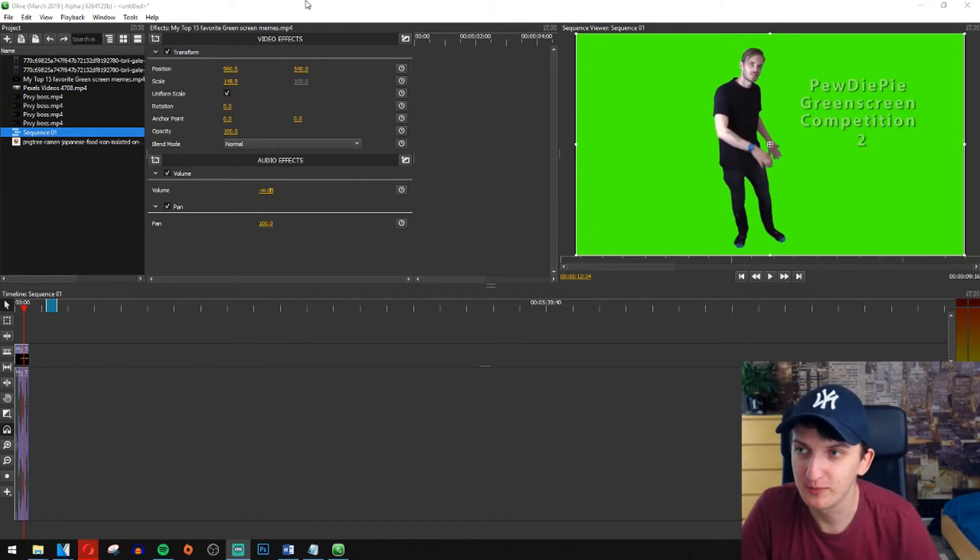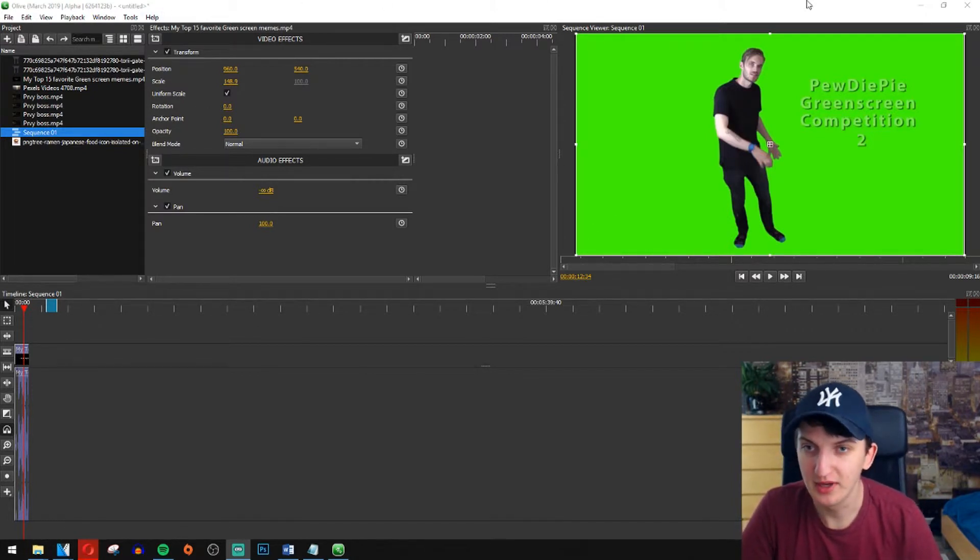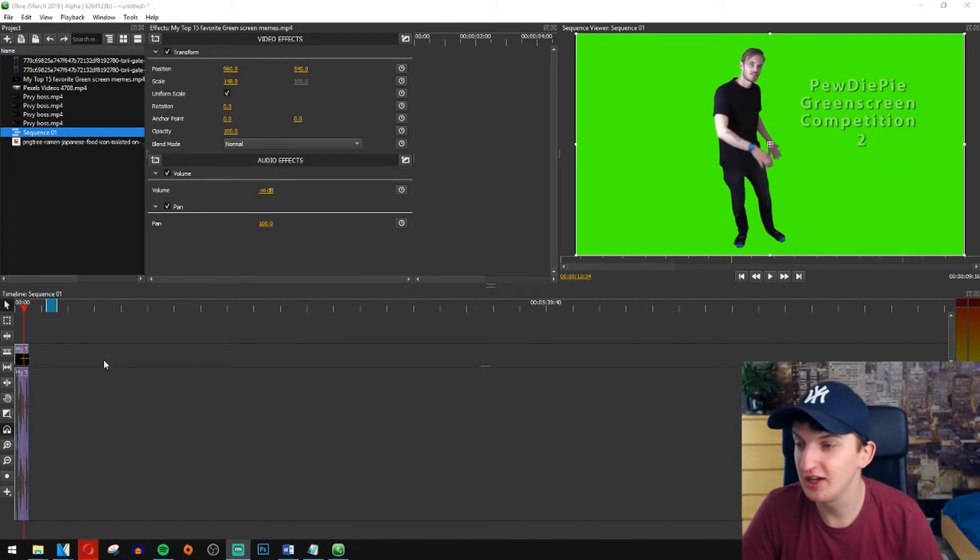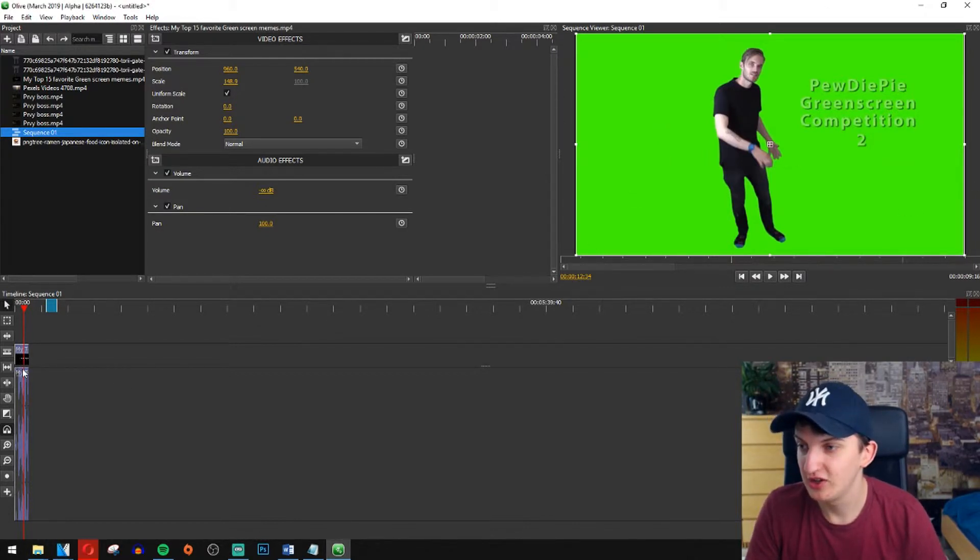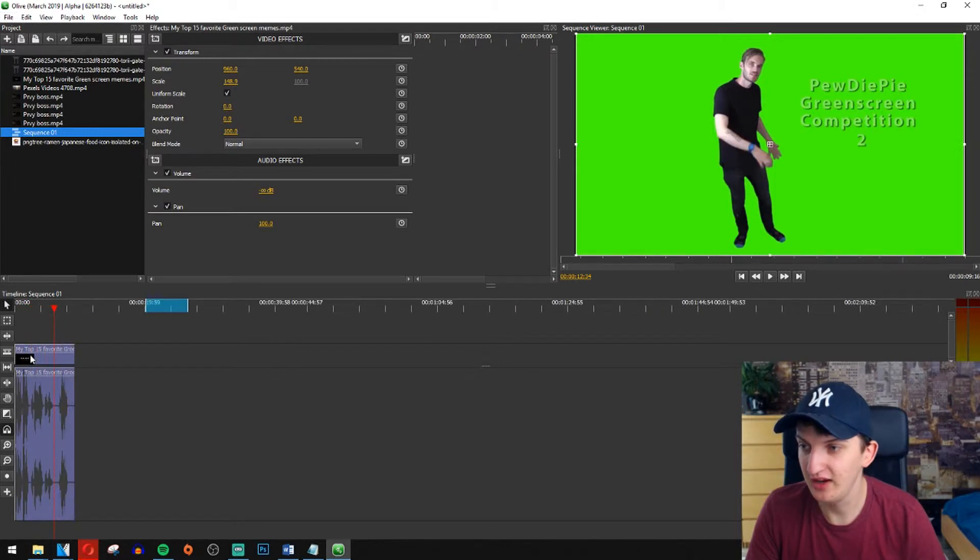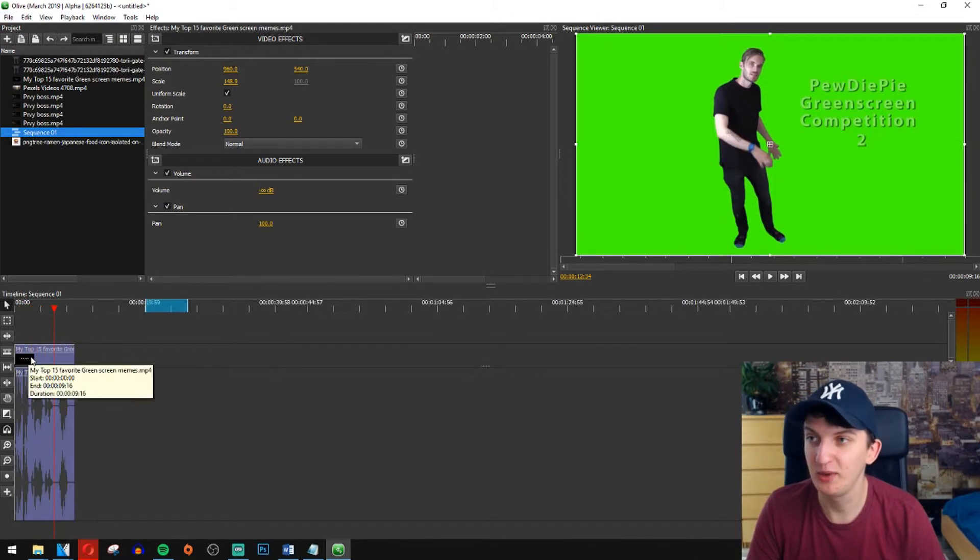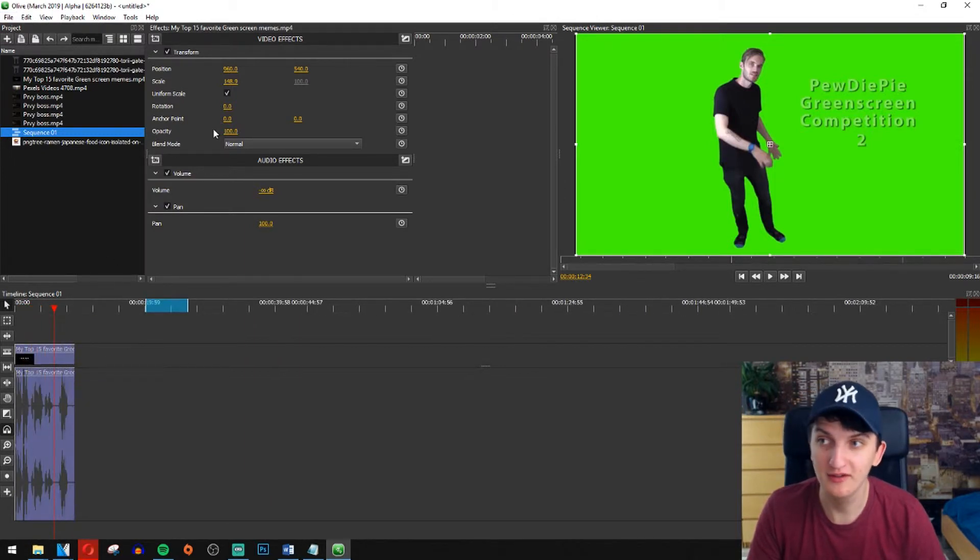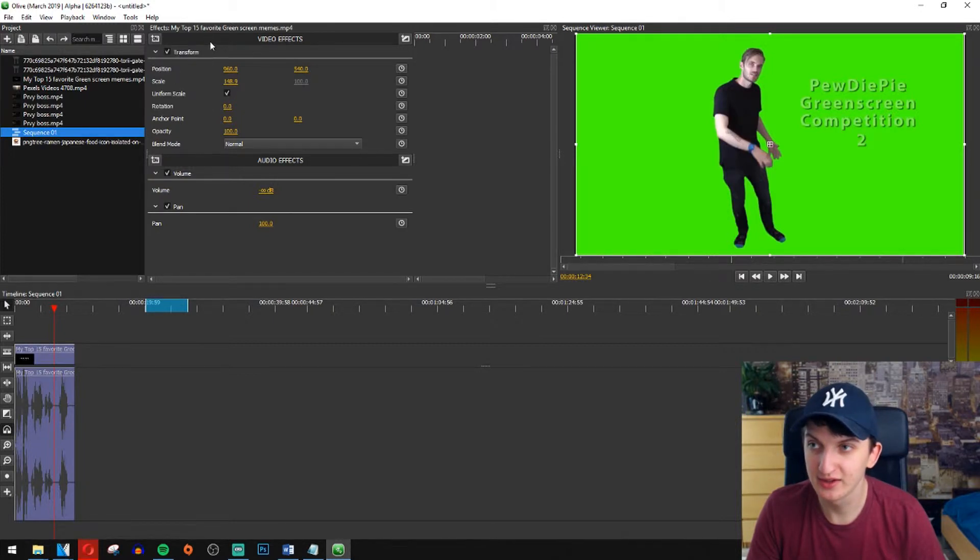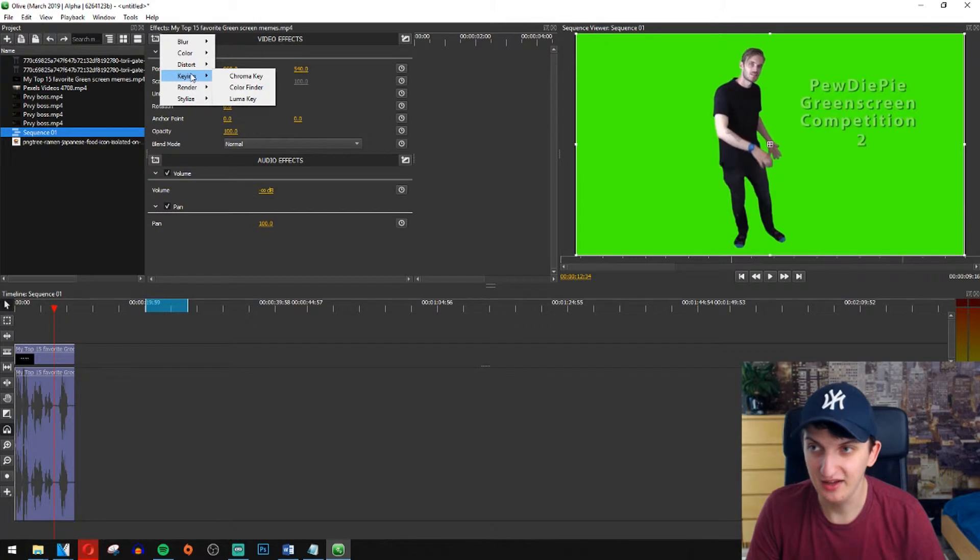I have a PewDiePie here with the green screen competition. Just click on it in your media when you have in Olive, go here when you have your effects, video effects on the left, keying and then chroma key.